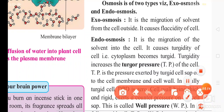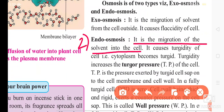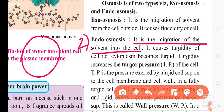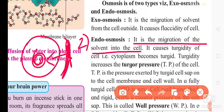Endosmosis is the migration of the solvent into the cell. For example, the outer side of the cell contains the solvent, and this solvent migrates from the outer side to the inner side — this process is called endosmosis.